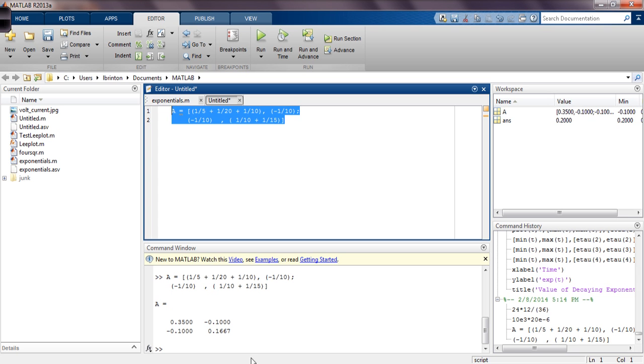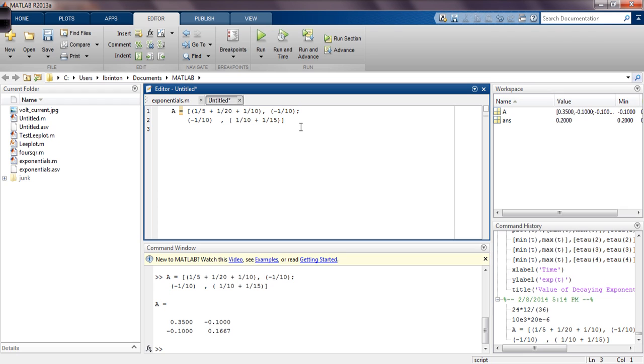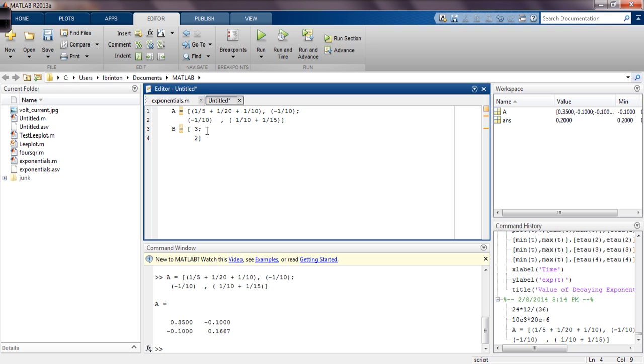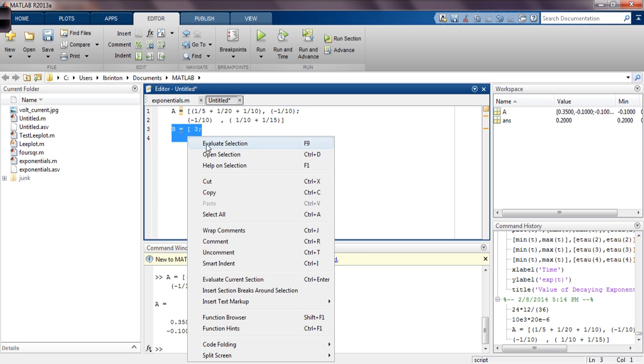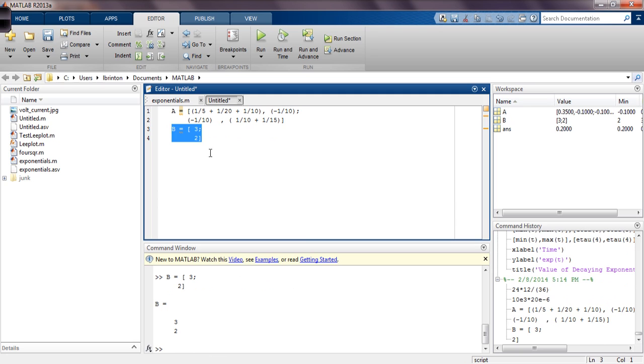So bring this back here. We'll call that the B matrix. B equals square bracket, 3 semicolon, 2 square bracket. Now, you don't need to put it onto a new line, but because the B vector is a column vector, it's nice to make it so that it looks like what we expect it to look like. And let's just go ahead and run it, and you get 3 and 2 there.